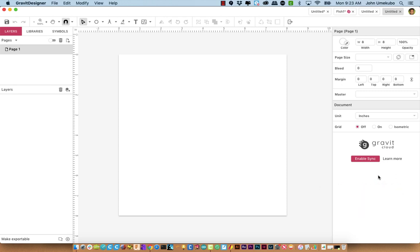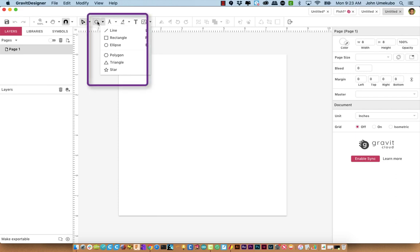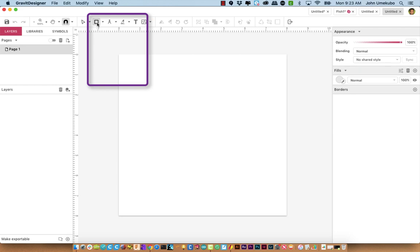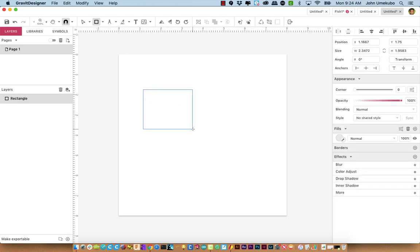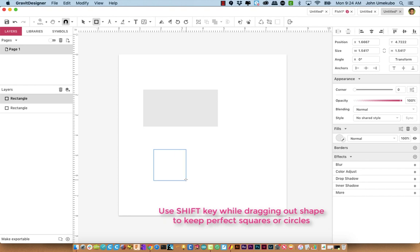We're going to start off with just very basic shapes. Over at the Button Bar, you'll notice a button here that might look different on your screen — it might start with a square icon, depending on the last shape you were using. I'm going to pick a rectangle. I click on it, and anywhere on the canvas I can click, hold, and drag out a rectangle. If I want a perfect square, I hold Shift while dragging, and it constrains the shape.